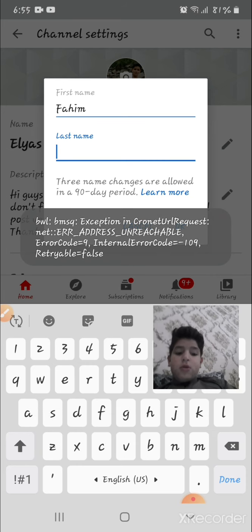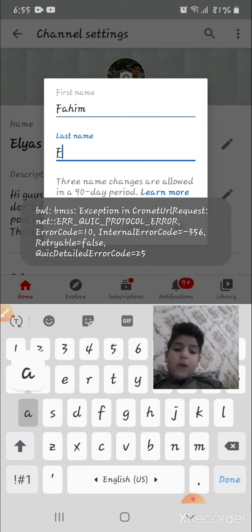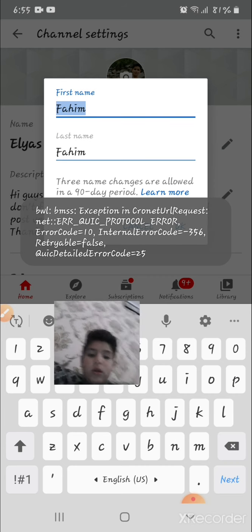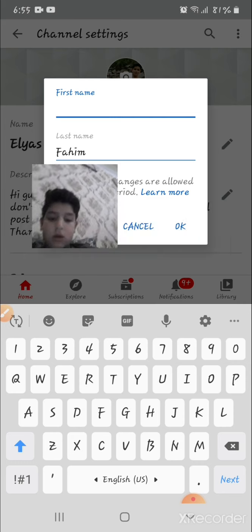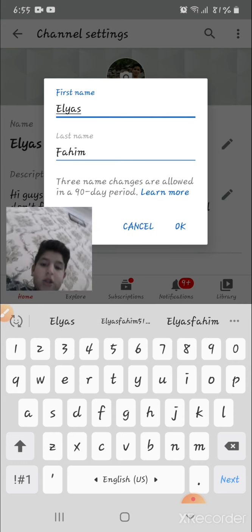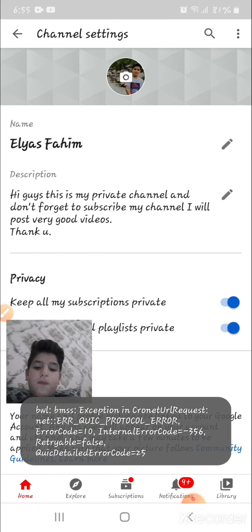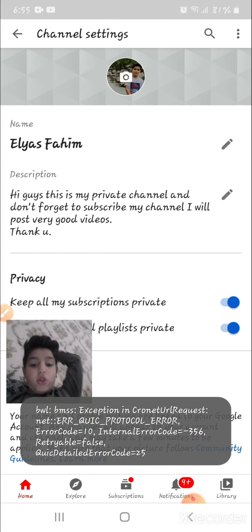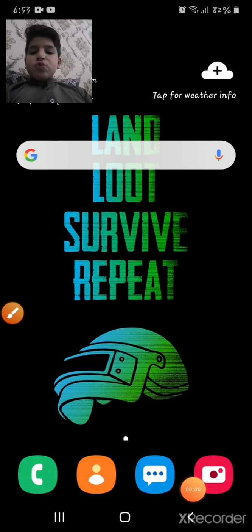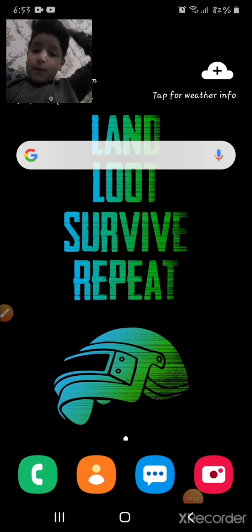Okay guys, you can change it like this. Thank you guys for watching. I'll see you in the next one, bye bye!